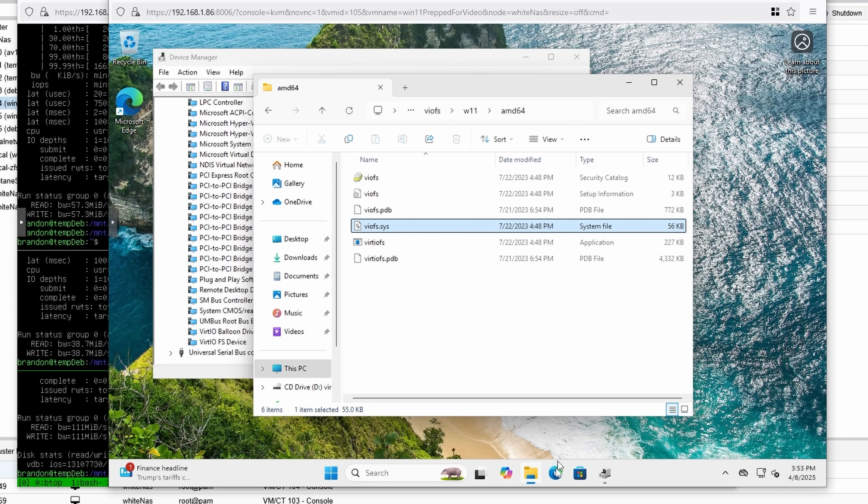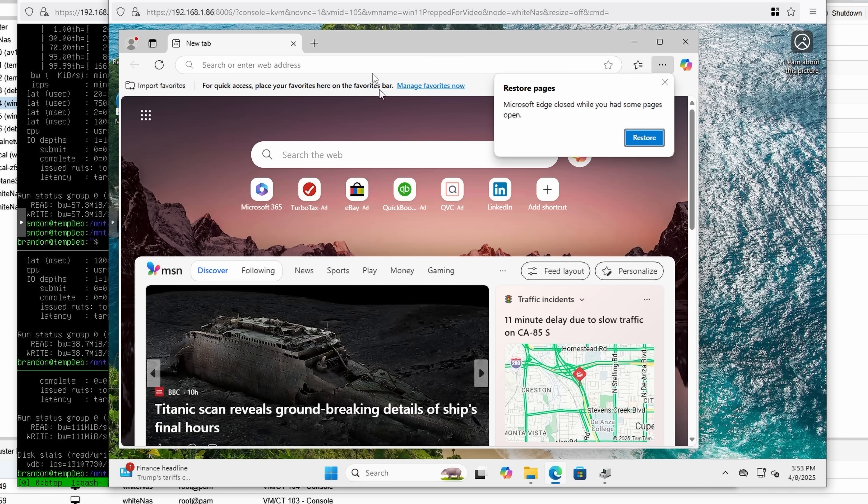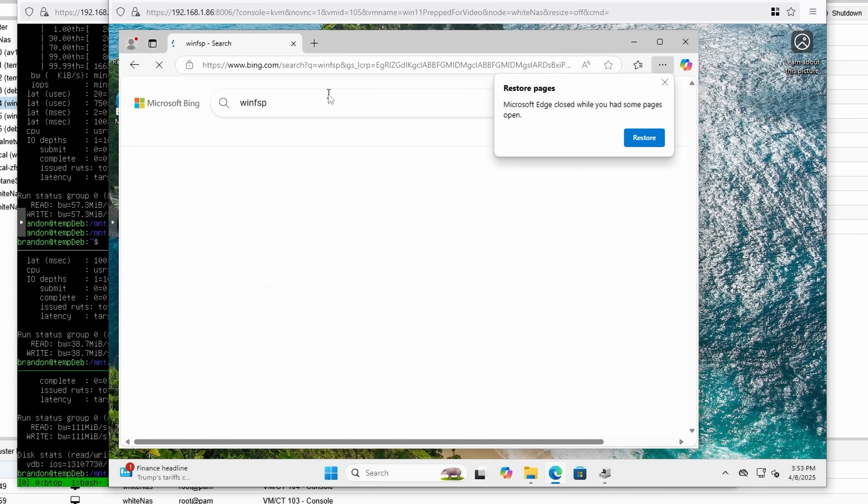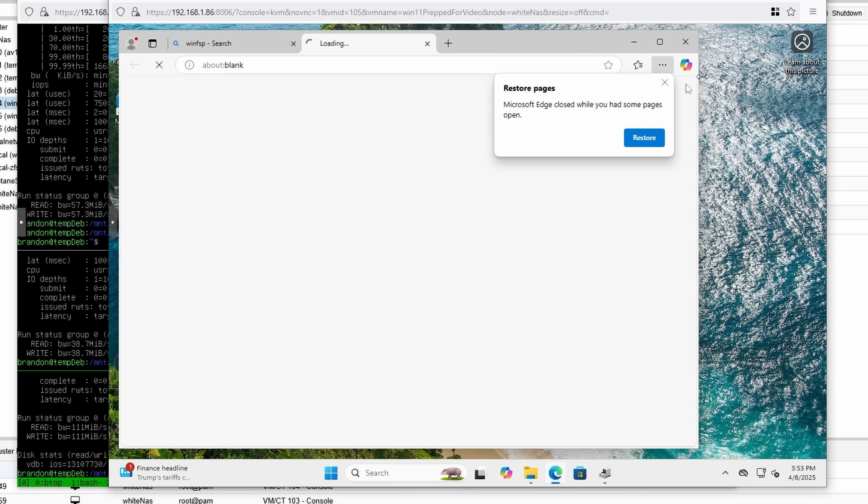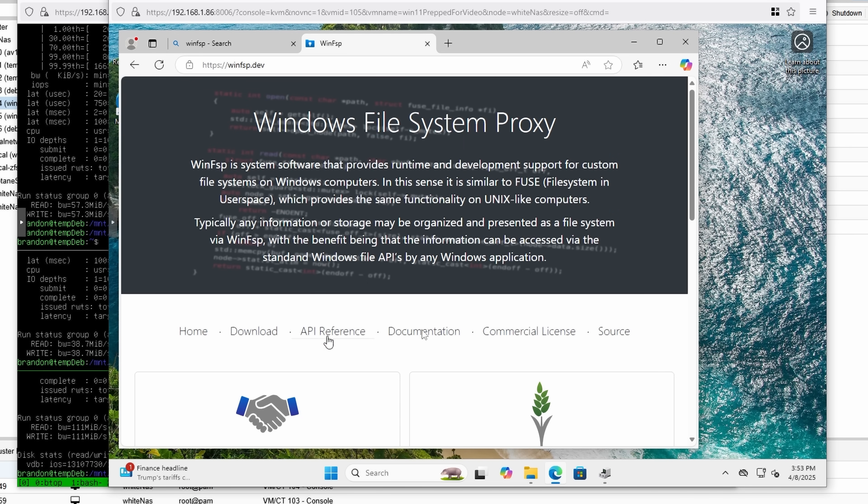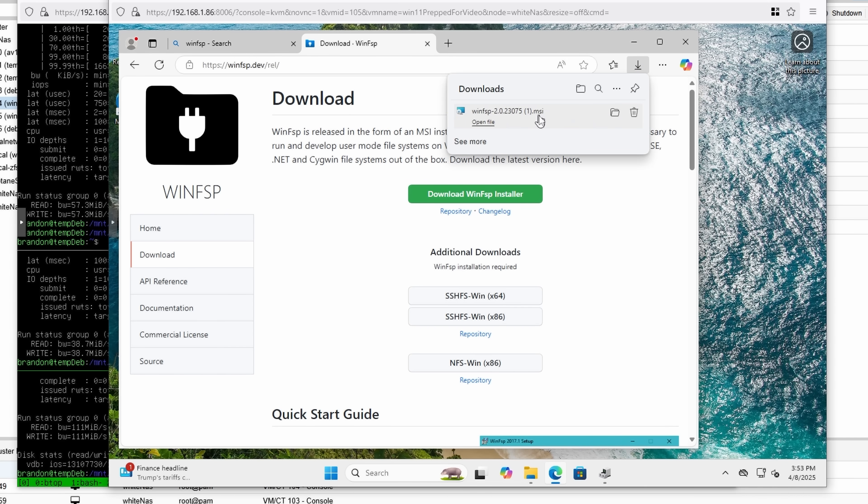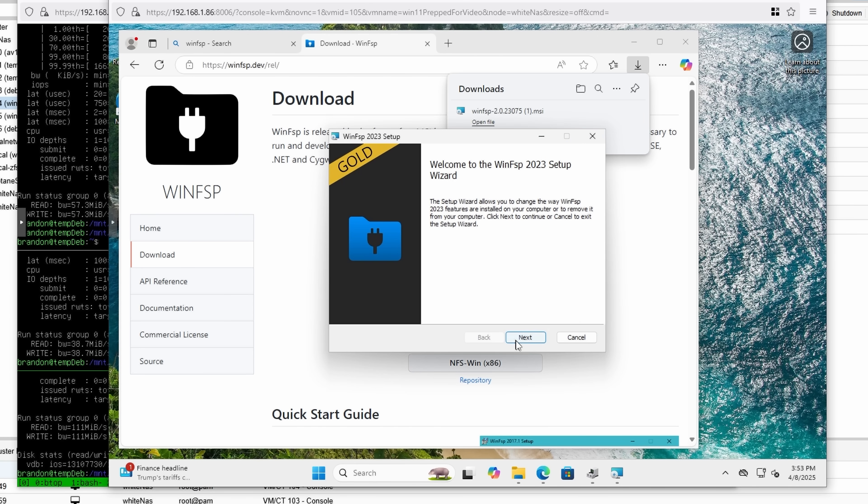In addition to installing this, you also have to install WinFSP, which is a little utility that allows Windows to work with Fuse file system directories. If I Google WinFSP, it should be the top option, and then I can go under Download, Download WinFSP Installer, and then I can go install this just following the default core installation, and just pressing Next a lot of times.